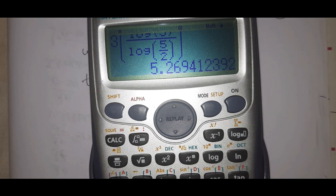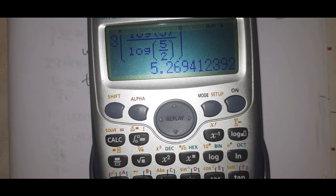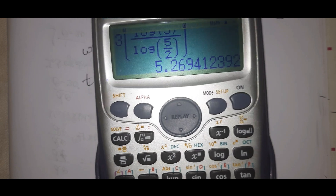The result is approximately 5.269, nearly 5 minutes. So the time for the ball to cool to 40 degrees centigrade is approximately 5 minutes.